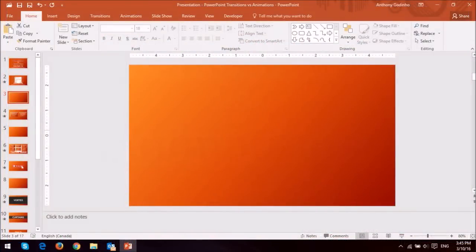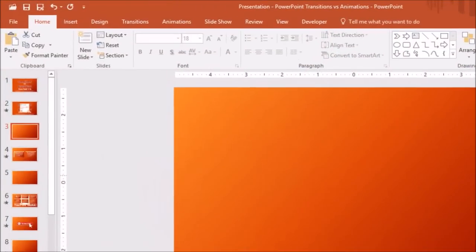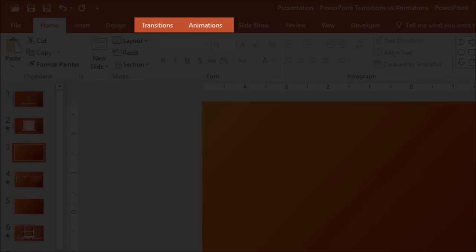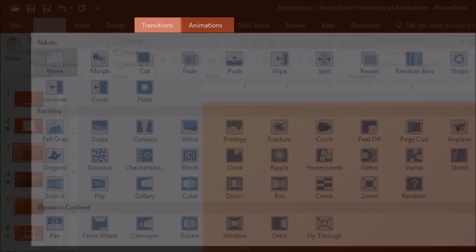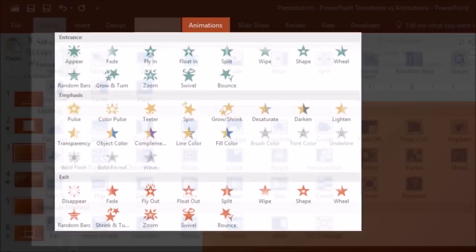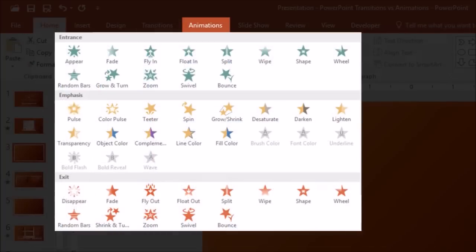In PowerPoint, and I'm using 2016, you will notice that transitions and animations are in two separate tabs on the ribbon. In the transitions tab, you will see a whole bunch of transitions categorized, and in the animations tab, you will also find them categorized, but a little differently.